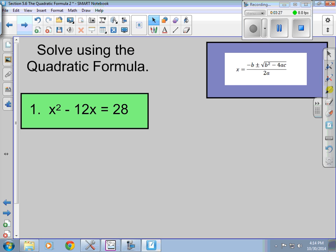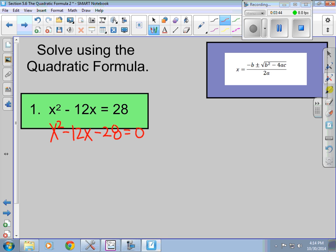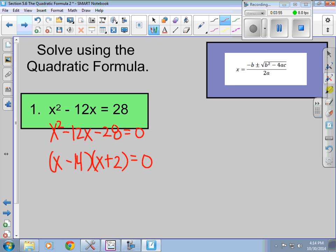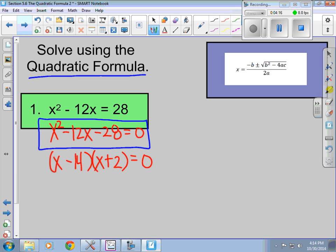We're going to solve using the quadratic formula for example one. Typically we use the quadratic formula when we cannot factor something — if I looked at this problem, I would probably try factoring it first. I would say what multiplies to negative 28 but adds to negative 12? Well, negative 14 and 2 add to negative 12, so I can factor this one. But since the directions say to use the quadratic formula, I have to use it. Either way, it still needs to be in standard form, so here it is in standard form.